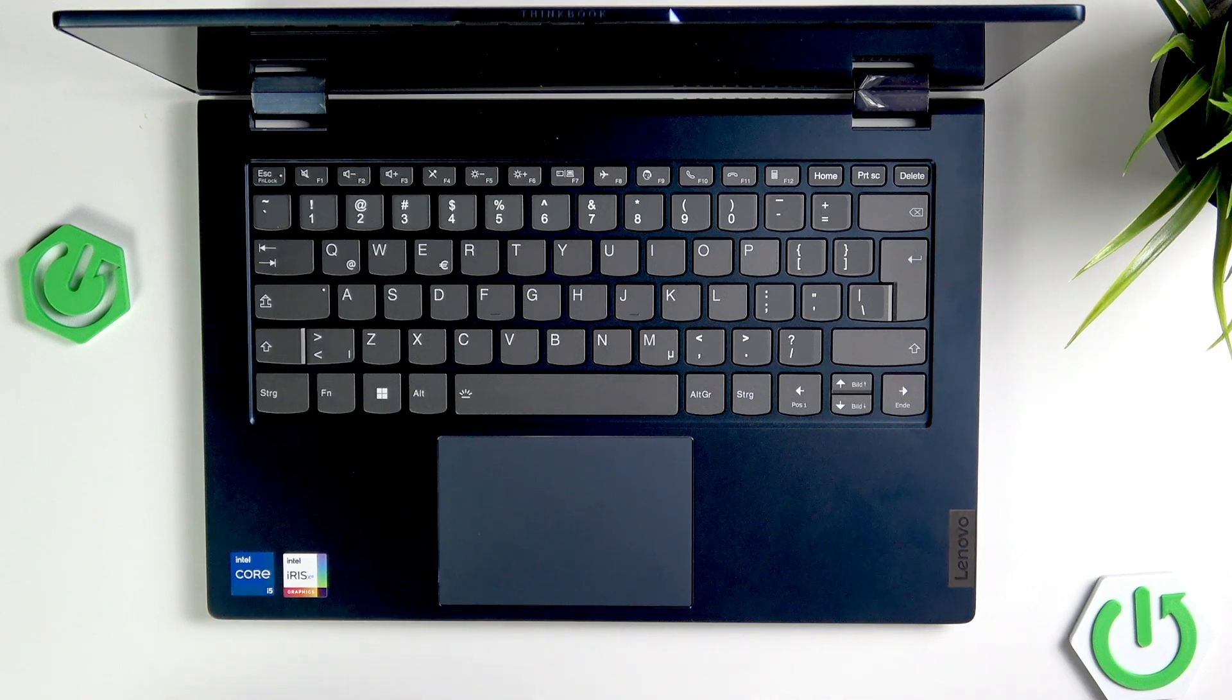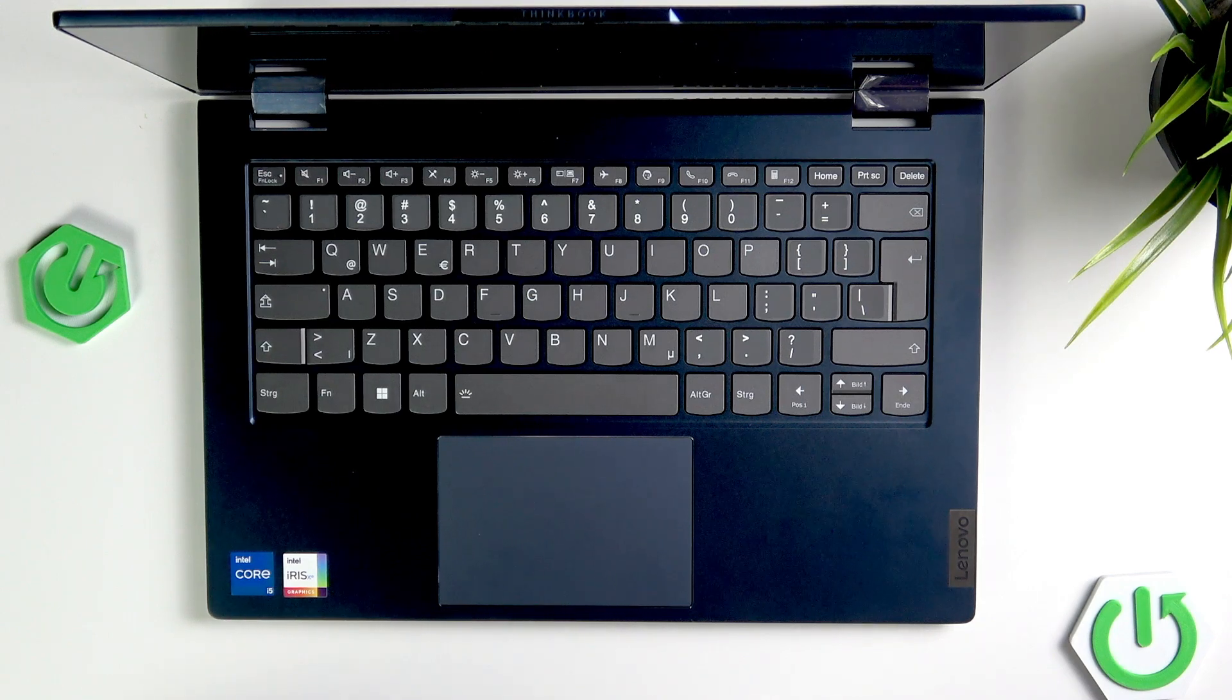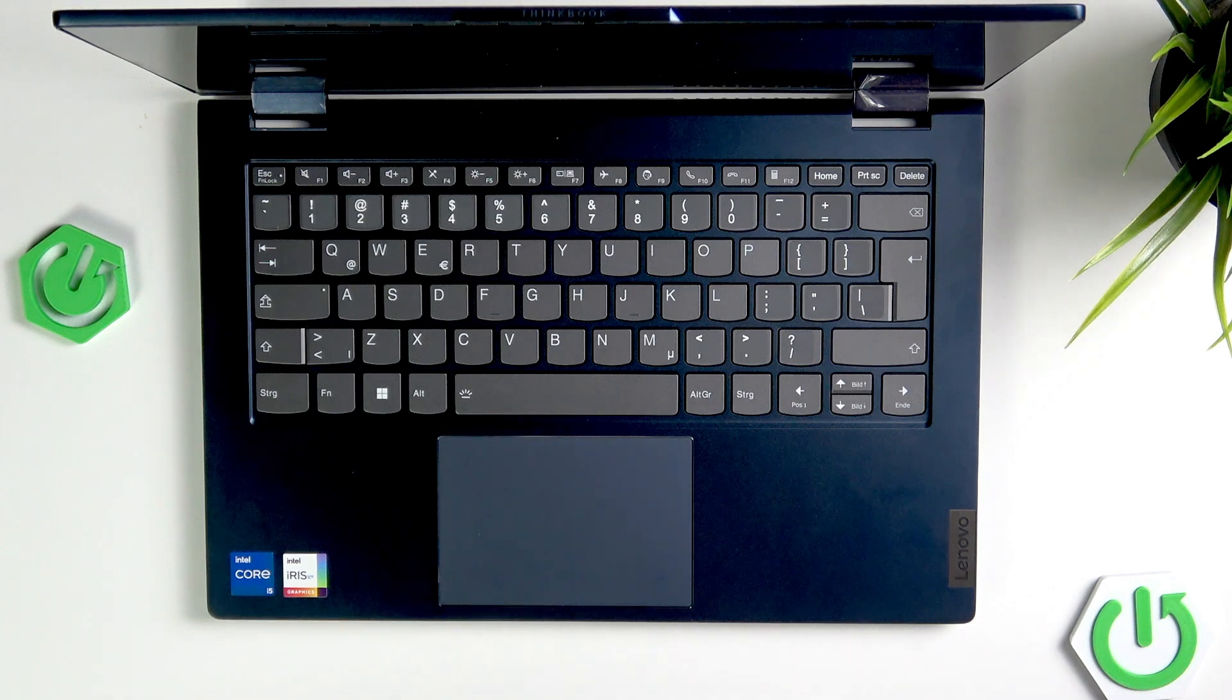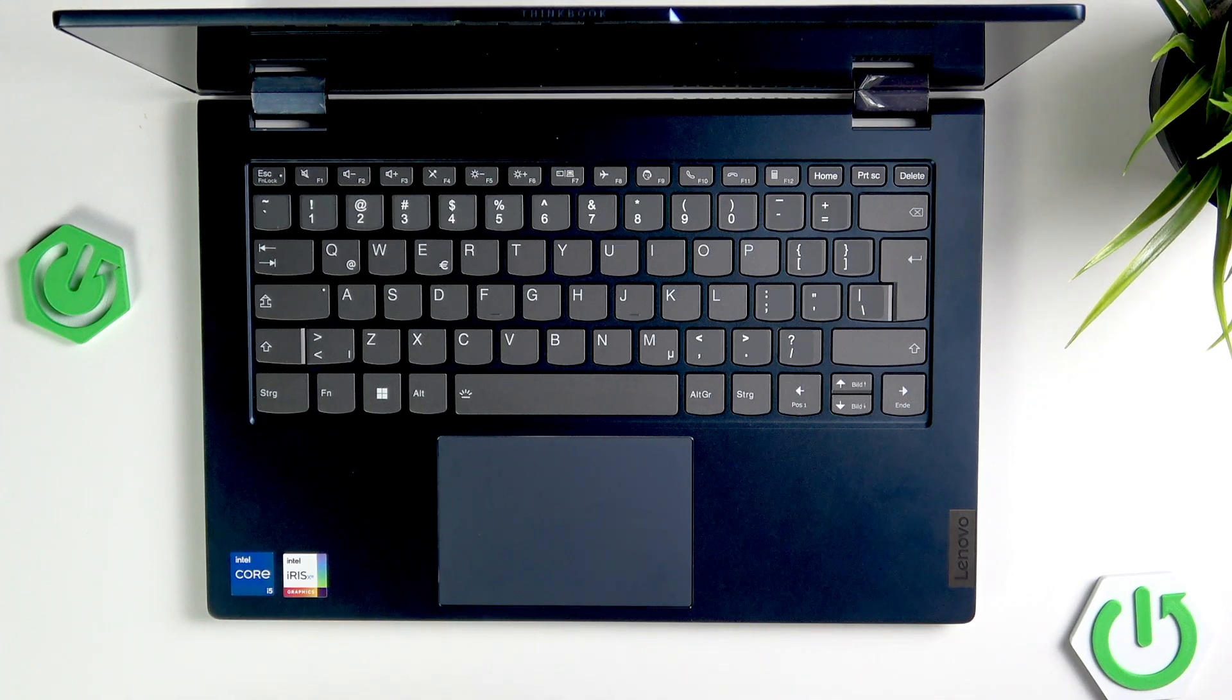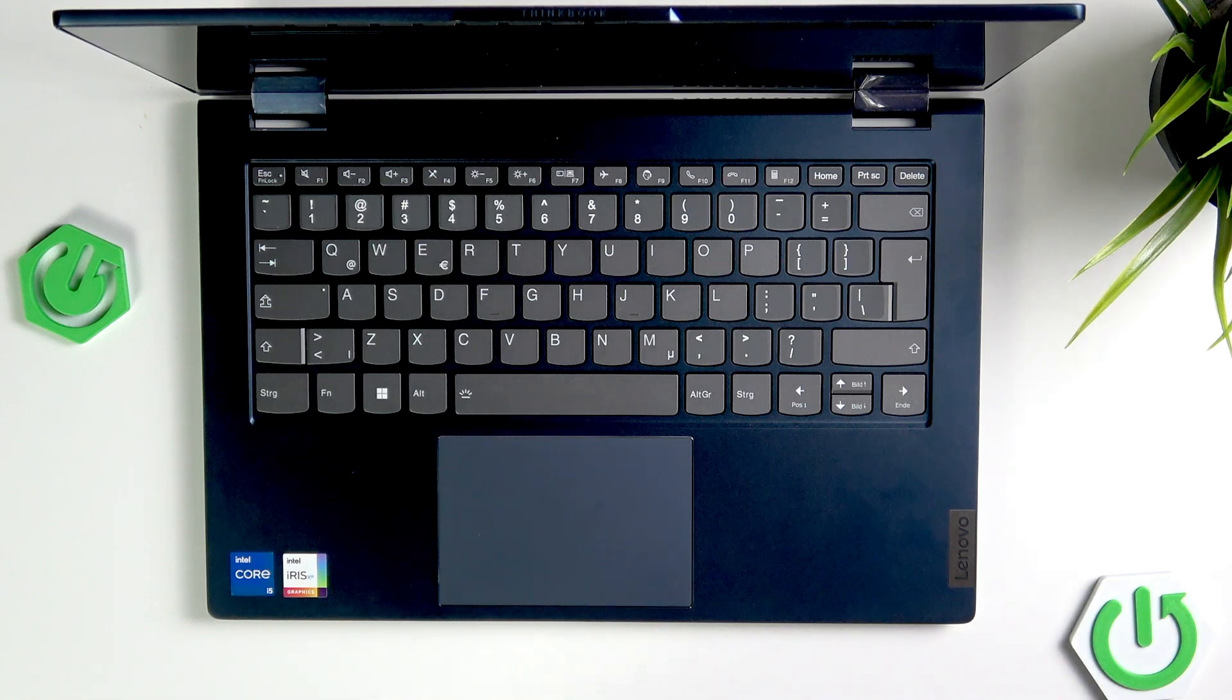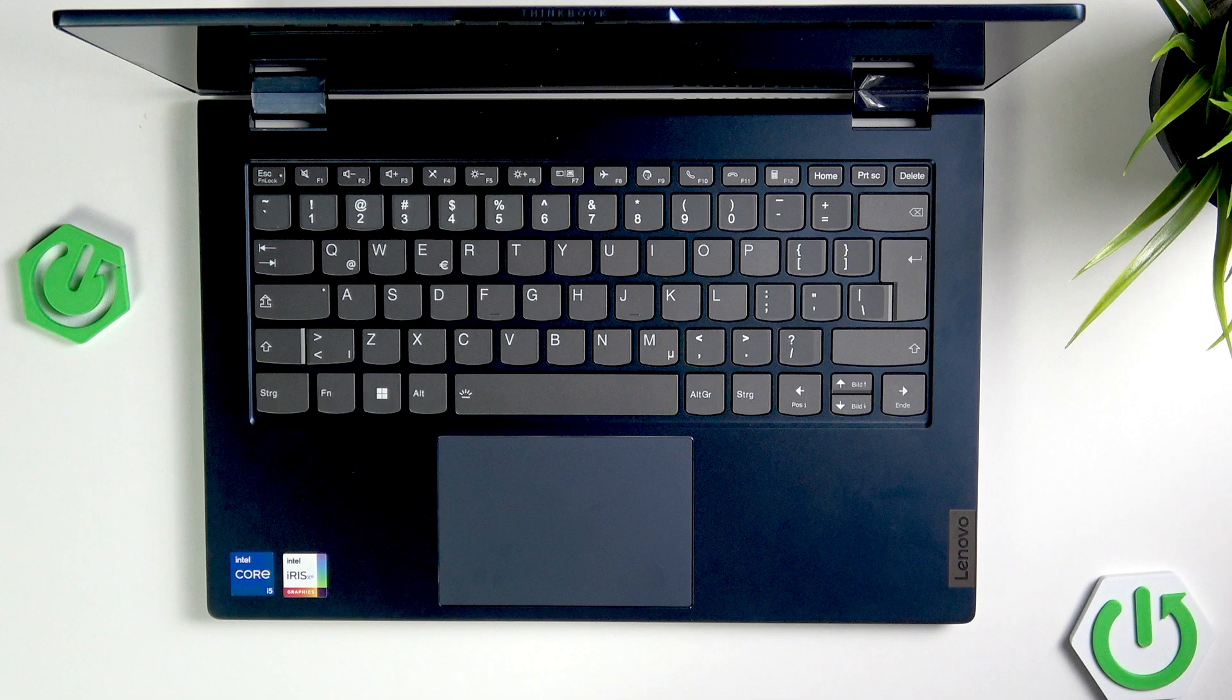Welcome! In front of me is Lenovo ThinkBook 14S and in this video I will show you the function keys and tell you about their functions on this laptop.